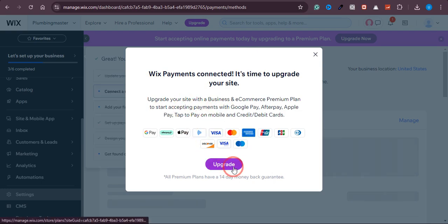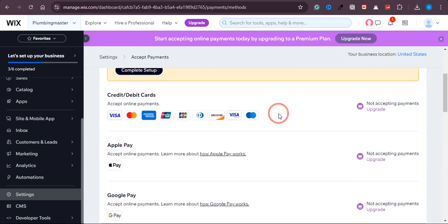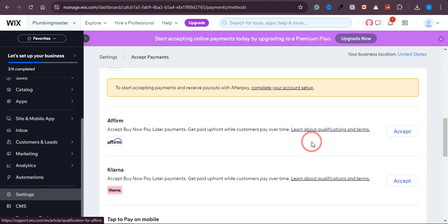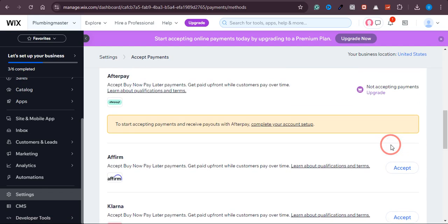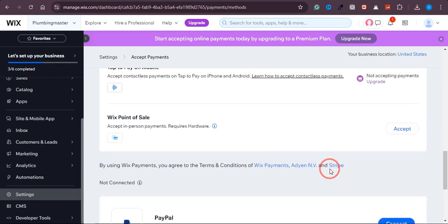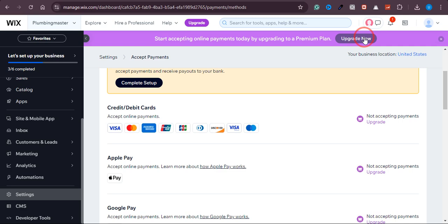Once you click Continue, you can see that adding some of these options requires an upgrade. If you don't want to upgrade, you can go with PayPal or other available options — just click Cancel. You can accept debit card and credit card payments without upgrading. However, if you want to do business the right way, you should upgrade. I've already provided the Wix upgrade link in the description.